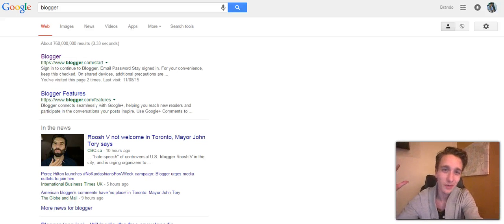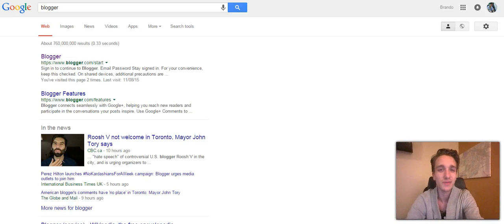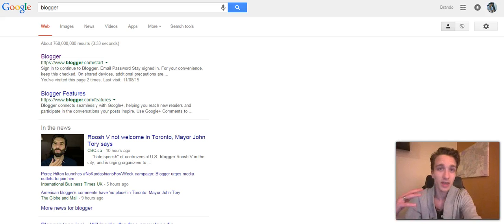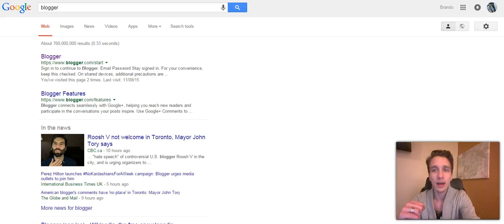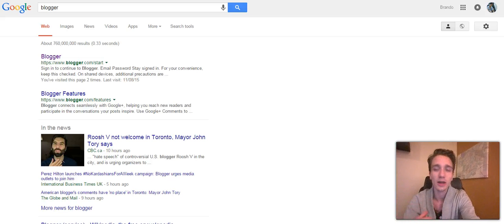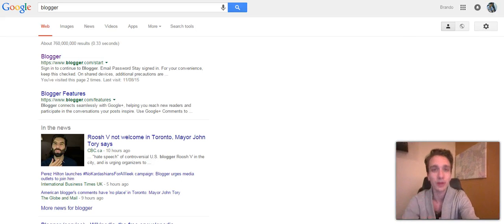Alright, what is going on everyone out there in internet land, welcome to the video. My name is Brando Linnick and in this video I'm going to be sharing with you how to make a Google blog with Blogger.